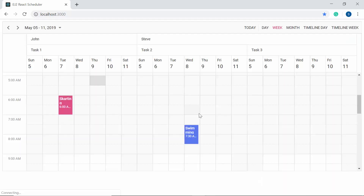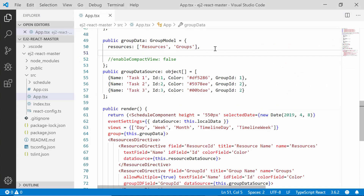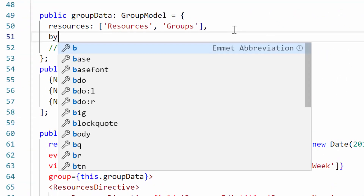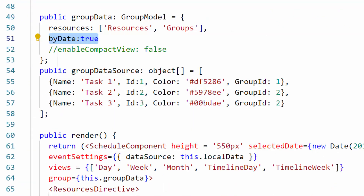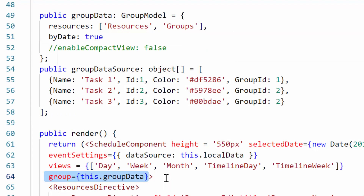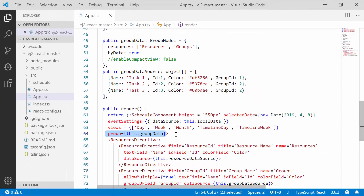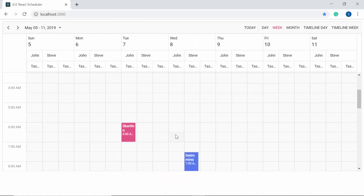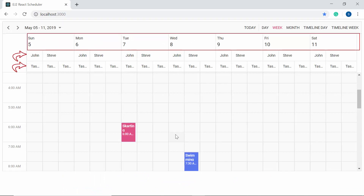Now I will show you how to group resources based on date. You can see the scheduler is grouped by resources by default. If you want to group by date instead, simply define the property byDate and set its value to true within the group property of the React Scheduler. Now you can see that under each date the resources are grouped with their individual spaces.